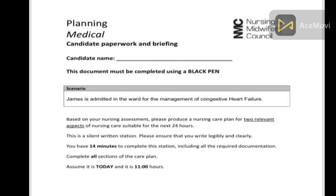So let's start with this. You have a scenario on the screen. James is admitted in the ward for the management of Congestive Heart Failure. When we are planning, we have to refer to the assessment papers.